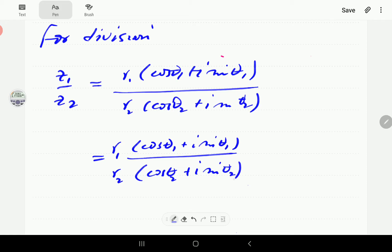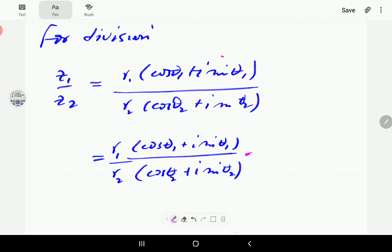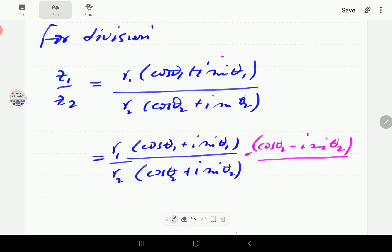Since r1 and r2 are real numbers, we only need the complex conjugate of the trigonometric part. So we multiply both numerator and denominator by (cosine θ2 − i sine θ2), which is the complex conjugate of the denominator's trigonometric part.